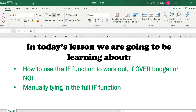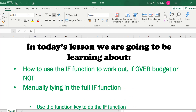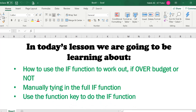We'll be manually typing in the full IF function — that would be great practice by the way — and also using the function key to do the IF function, so we'll get Excel to do it for us. We'll learn the manual way as well as using the feature Excel has for it to do it for us.